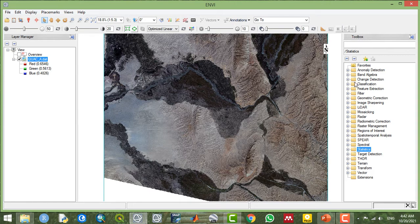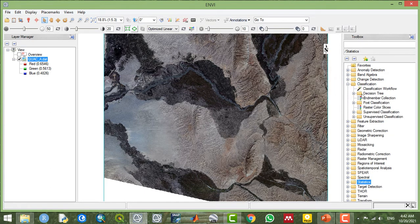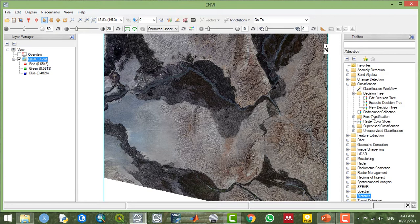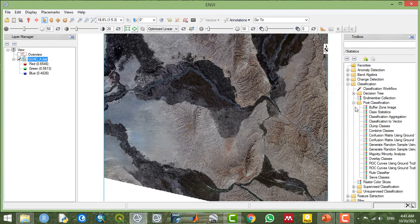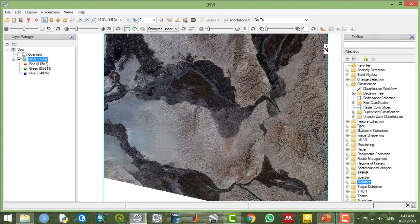Let's go through the classification methods. When you click on the classification tool, you have different tools — for example, decision tree, which consists of many sub-tools, and post-classification tools such as confusion matrix, combined classes, and ROC curve. These are post-processing steps you apply according to your objective after applying your classification.